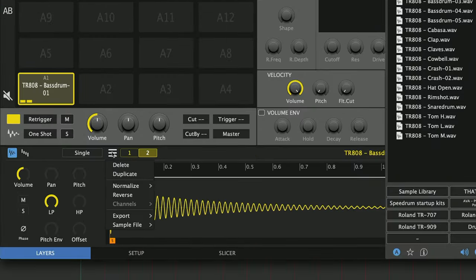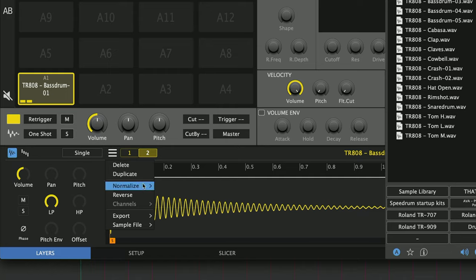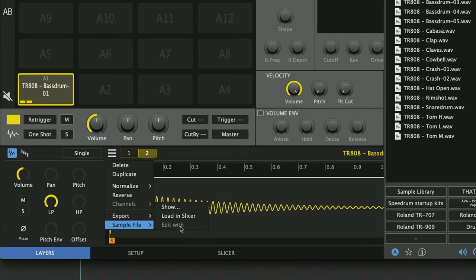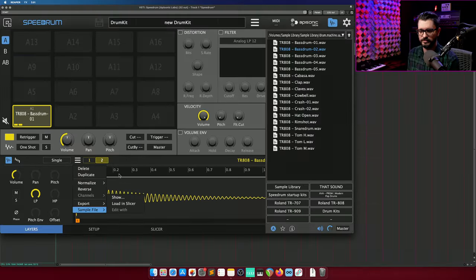In the menu here, we have delete, duplicate, normalize, reverse, export, and load in a sample into the slicer.